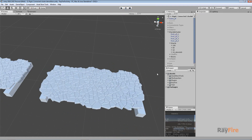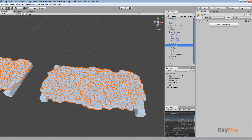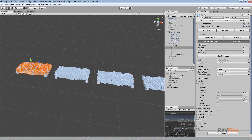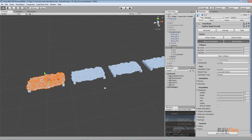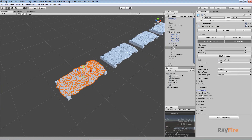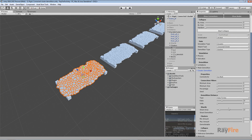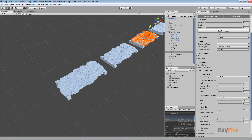That was the Shards group of properties. Now let's look at the Clusters group of properties - you already understood how it works, but I just want to show you. I have these four examples again, and I set my Shard Area to 10% for every cluster here.